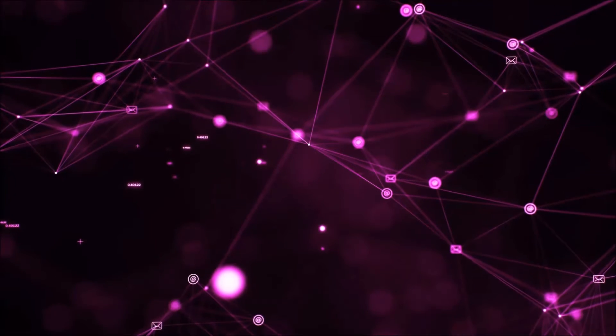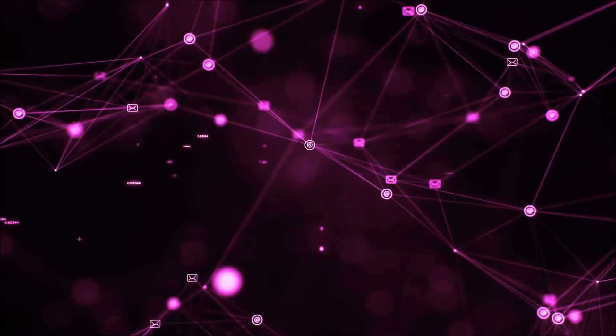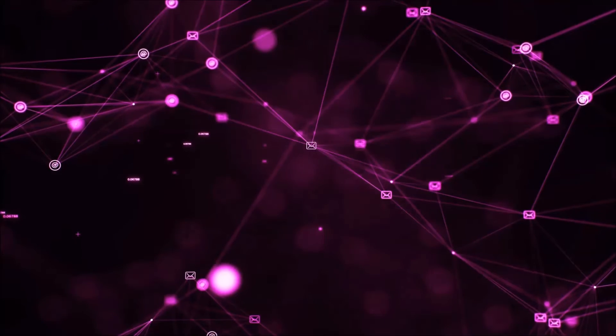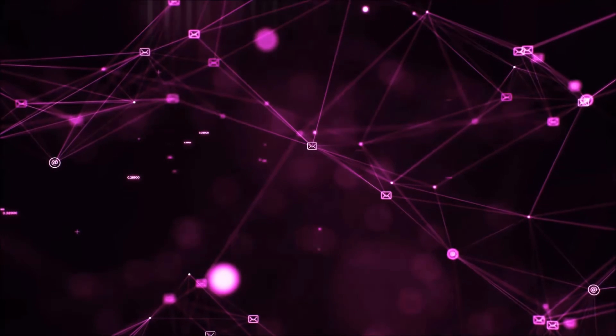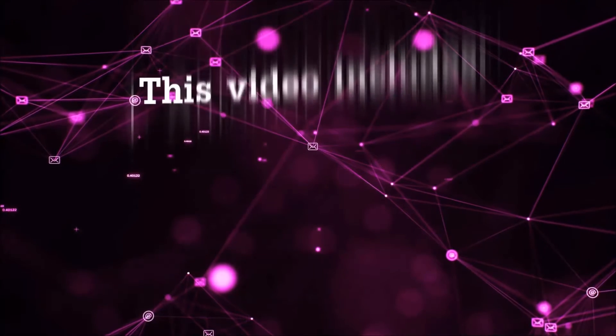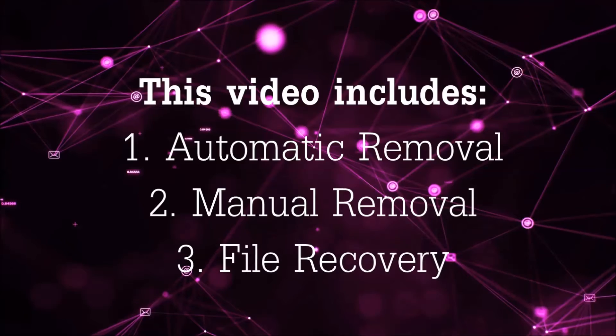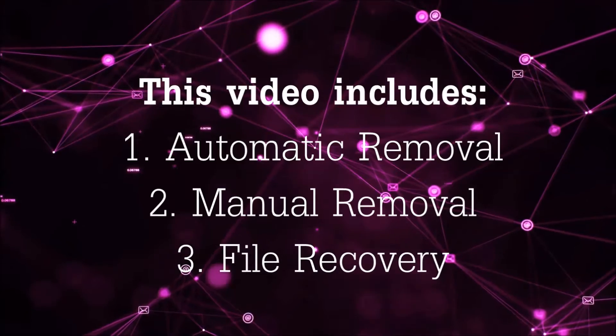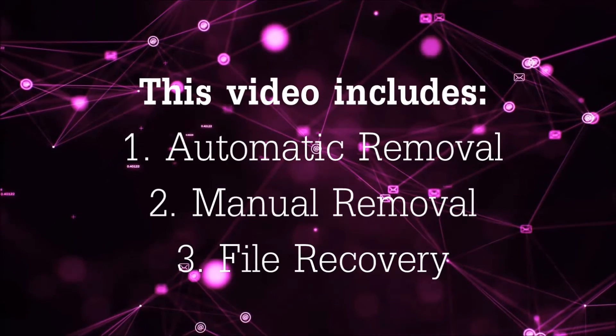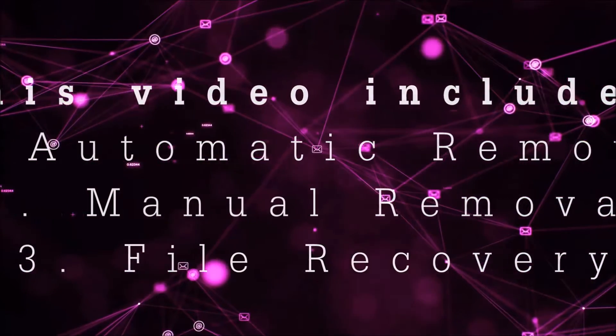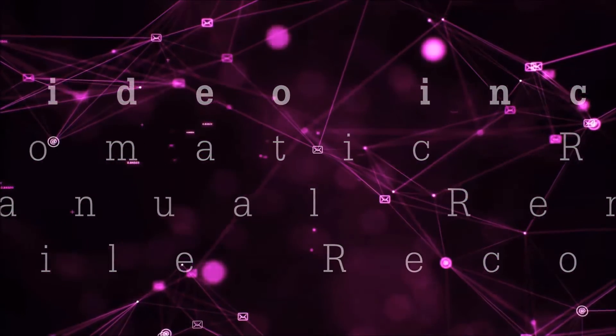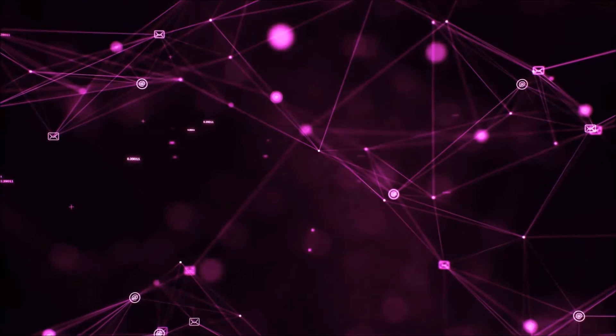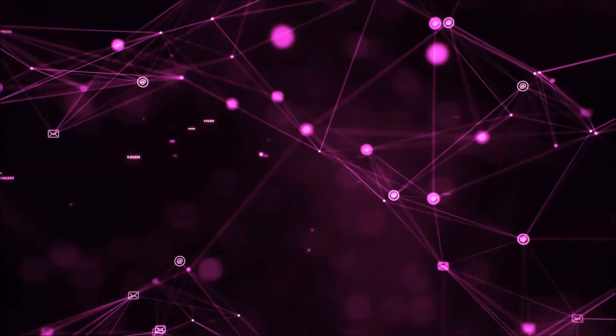Hello guys! Now I'm going to be taking you through the removal process of this nasty ransomware virus from your computer. This video is going to include three parts: automatic removal, manual removal, and I'm going to show you some file recovery methods that you can use to try and get your files back.